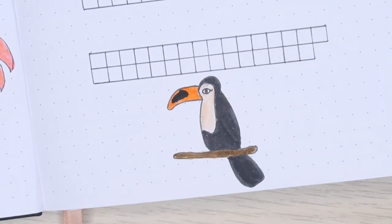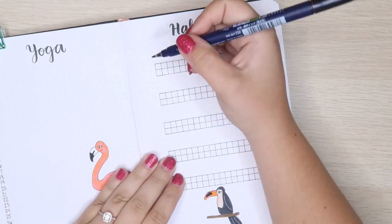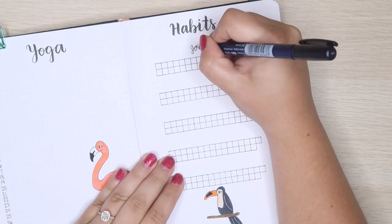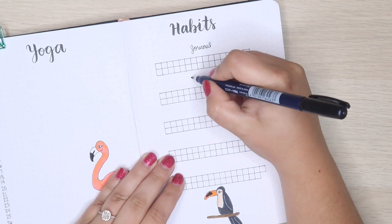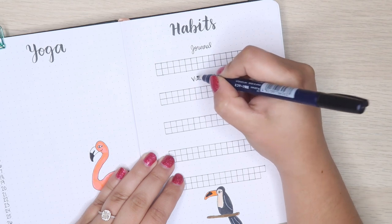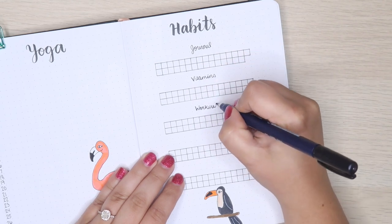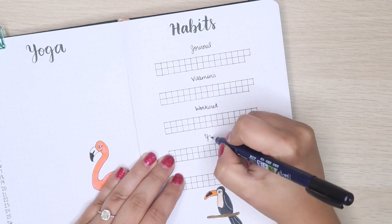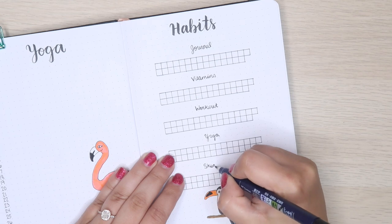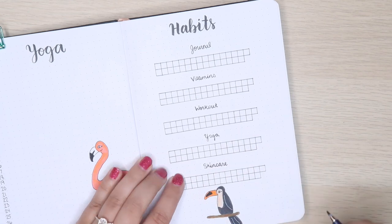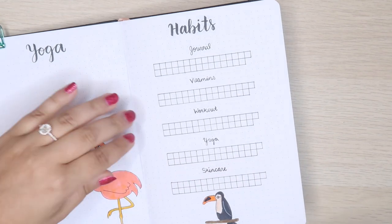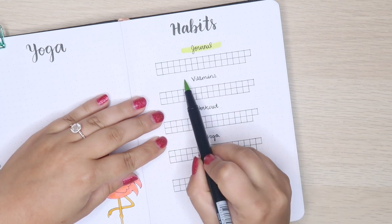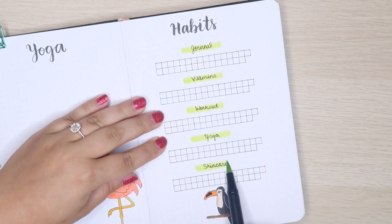This month the habits I'm tracking are journaling, vitamins, working out, yoga, and skincare. I took away my water tracker because I've been doing that in my Apple Watch more, so I don't find myself reaching for my bullet journal every time I finish a cup of water.